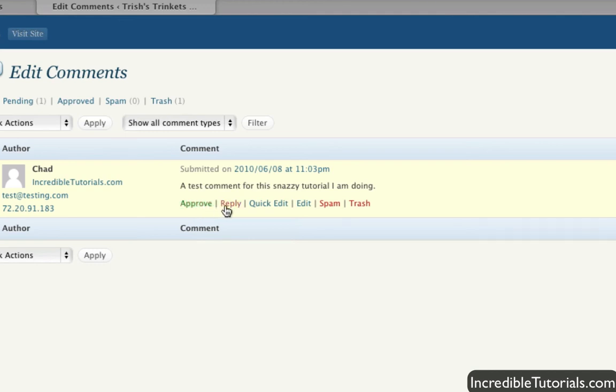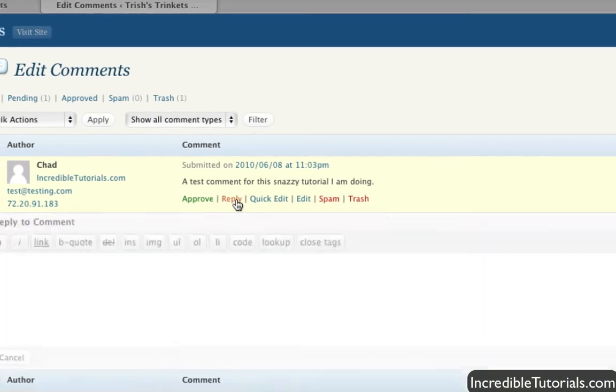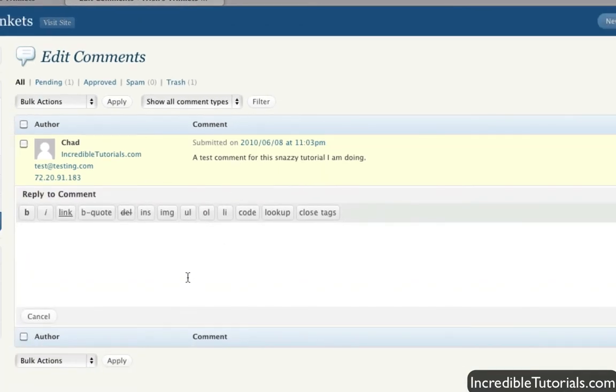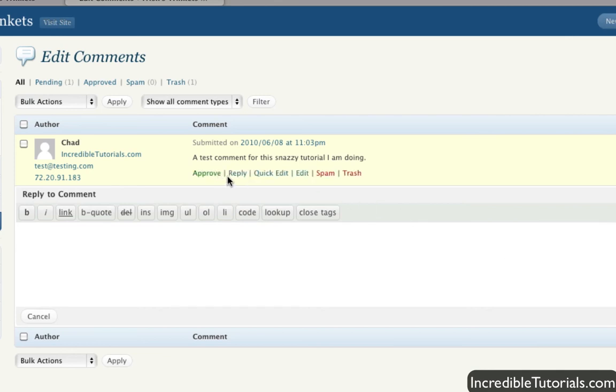You can reply to the comment by simply going here, and you're logged into your account. So you can hit reply, post a quick reply here, and submit the reply. It will be posted on the website for all to see. You won't have to go through the website to log into it - you can do it right through the back end, which is really nice.